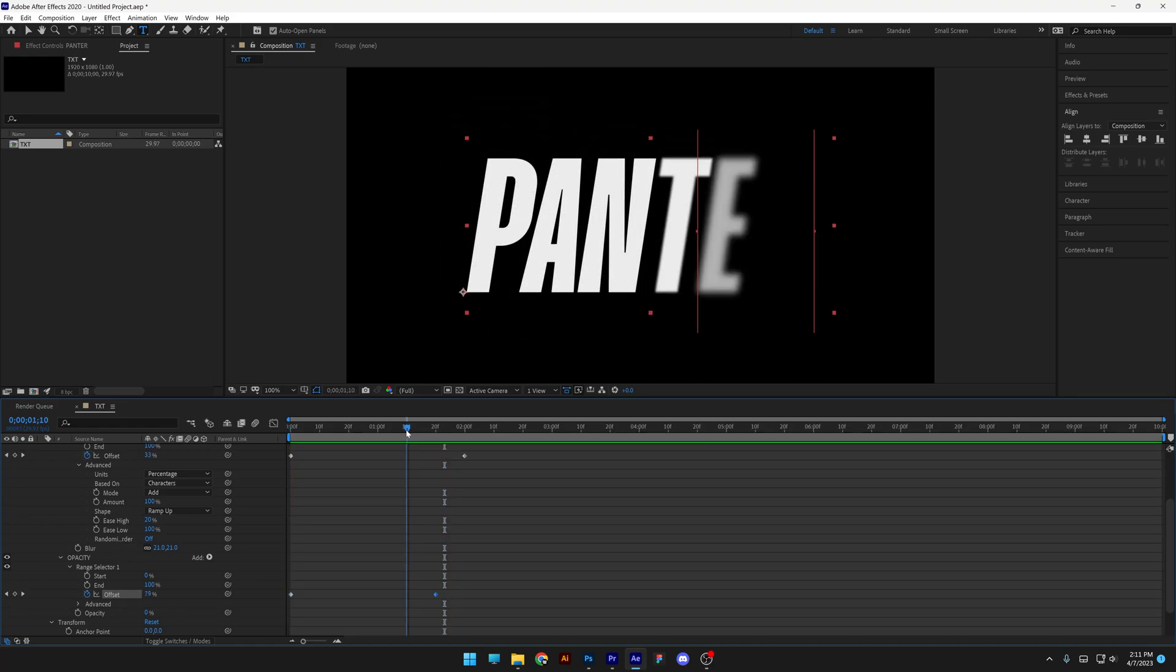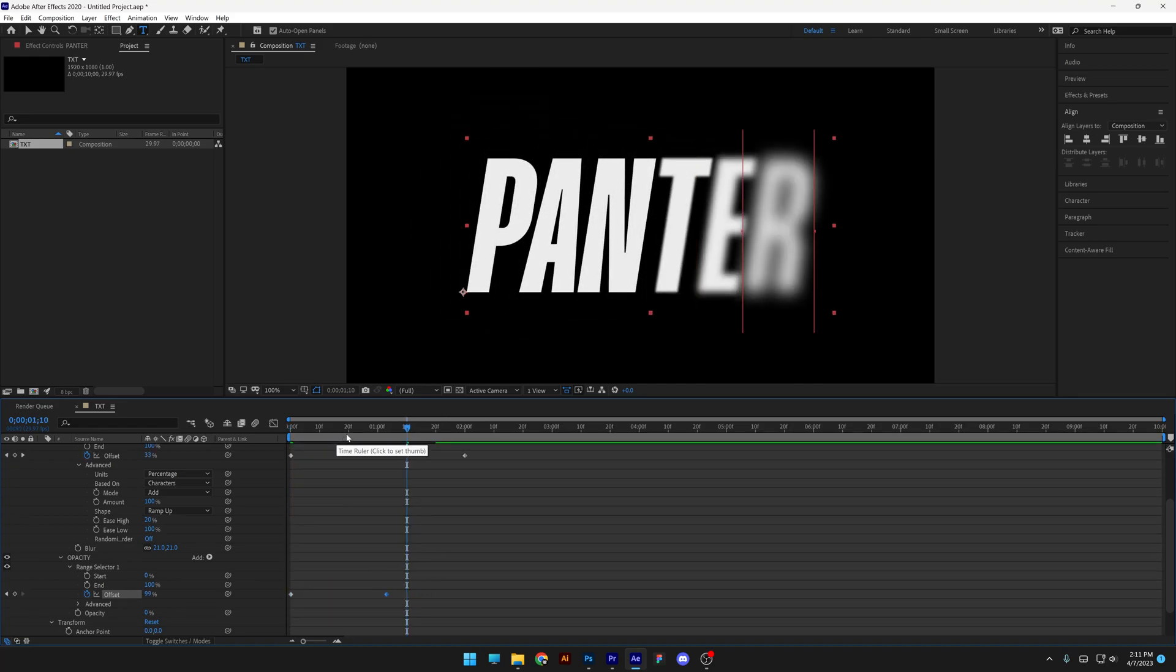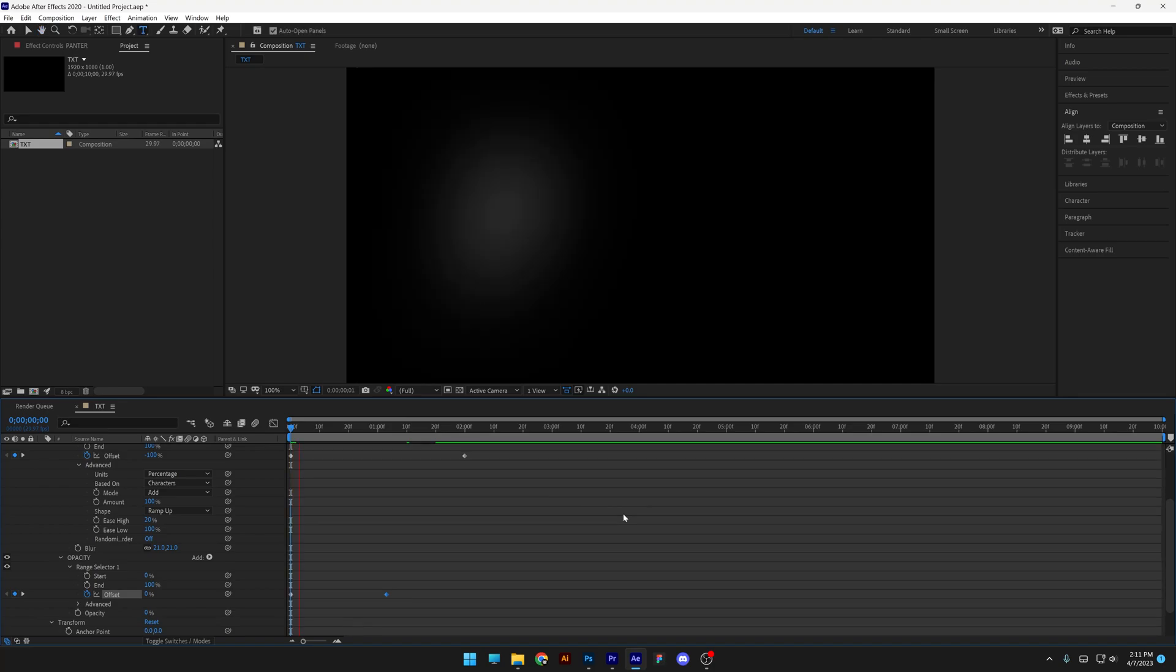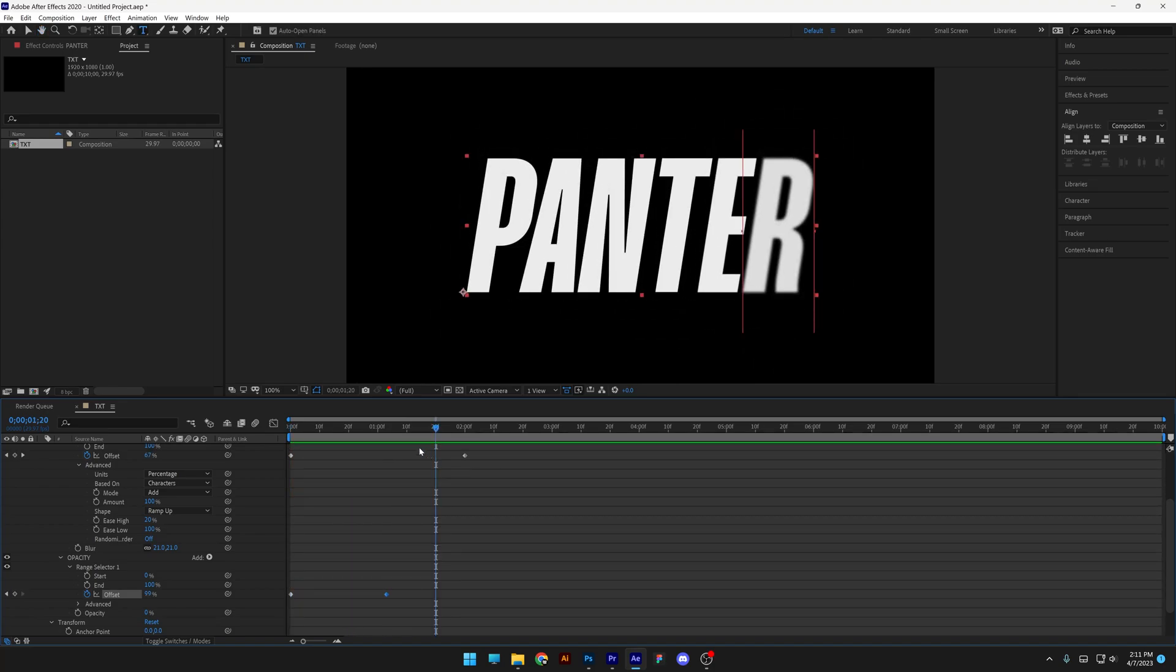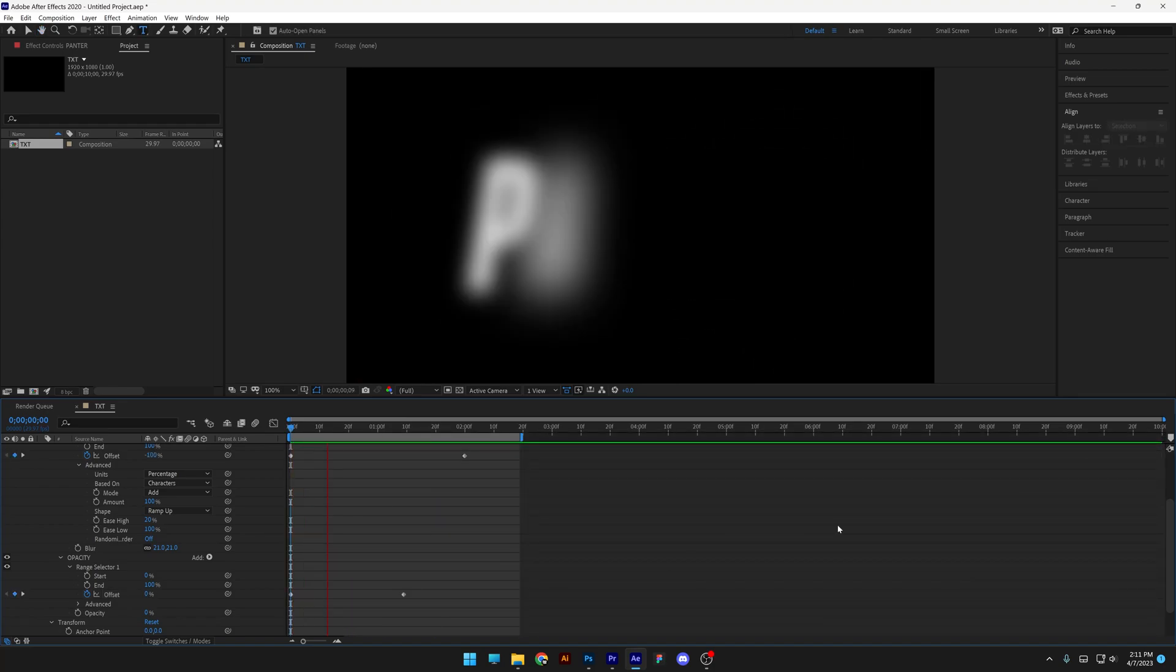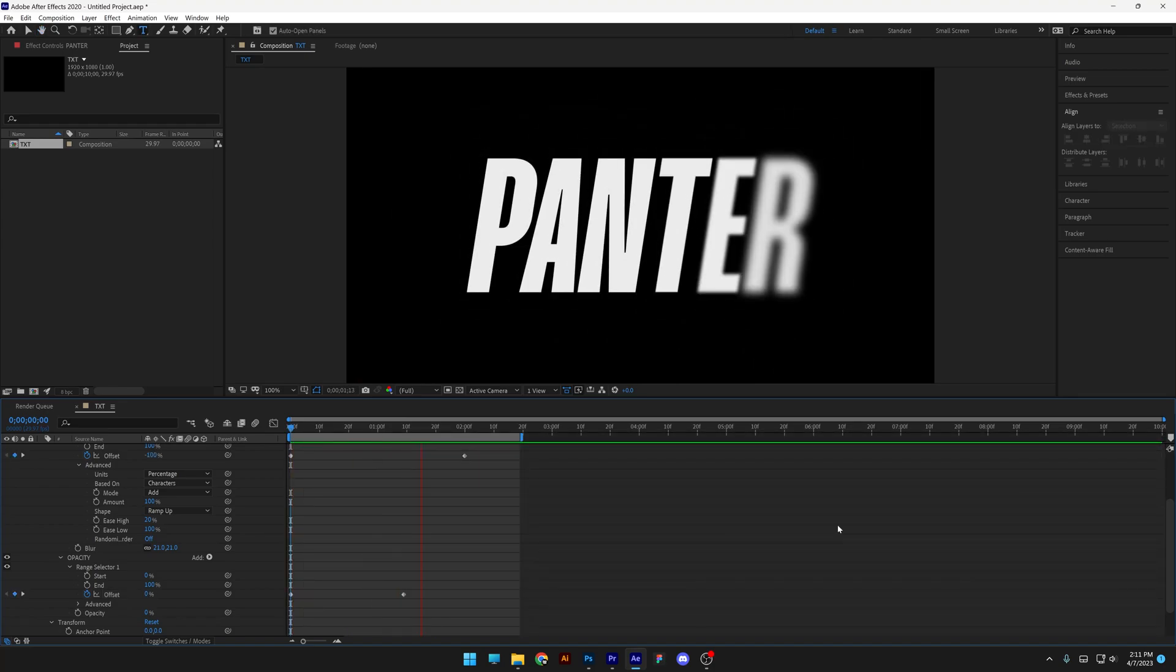I'm gonna bring the Opacity a little bit more in, there you go, and there you have it. Thanks for watching.